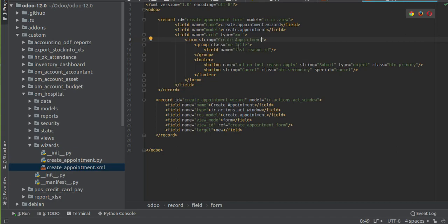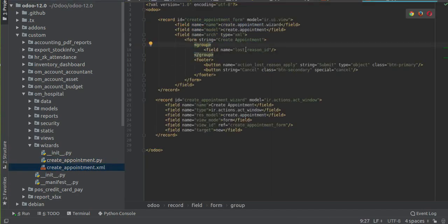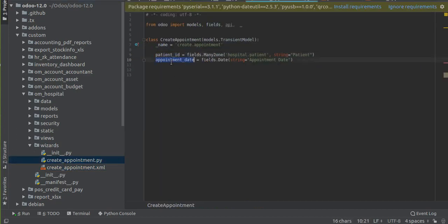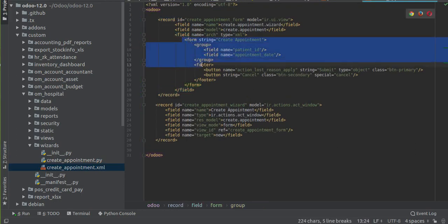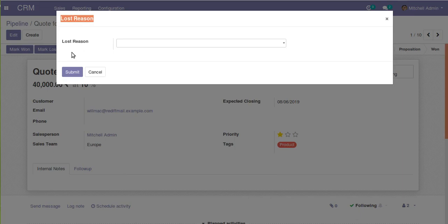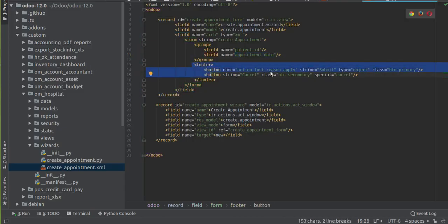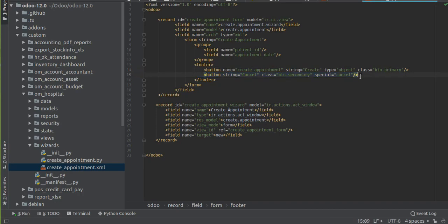Inside the form we can give the fields we defined inside the model. The first field is 'patient_id' - you can specify patient_id. The other field is 'appointment_date', so I will add that field too. Inside this form view we have added two fields: patient_id and appointment_date, so you will get two fields - one for patient and another for appointment date. In the footer you can define the buttons - one button will be 'Create Appointment' for creating the appointment.